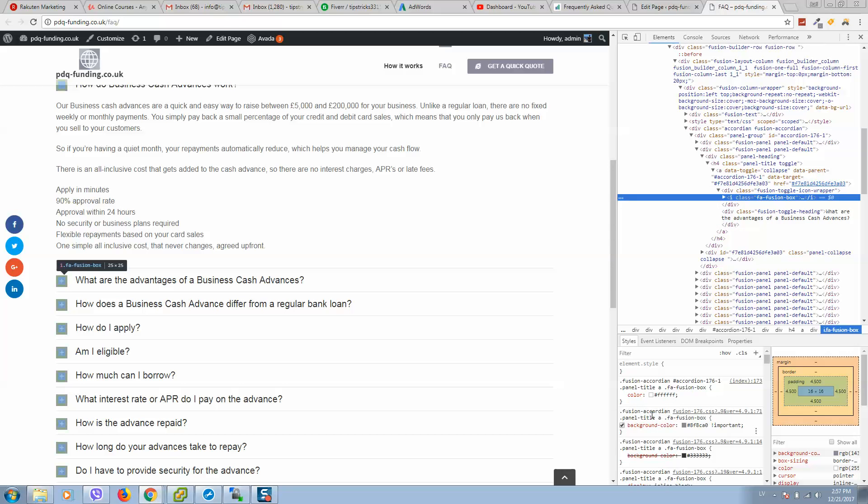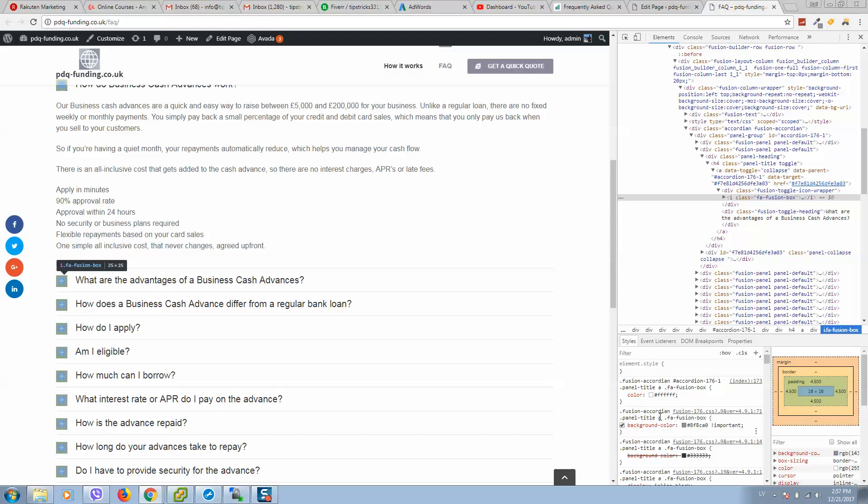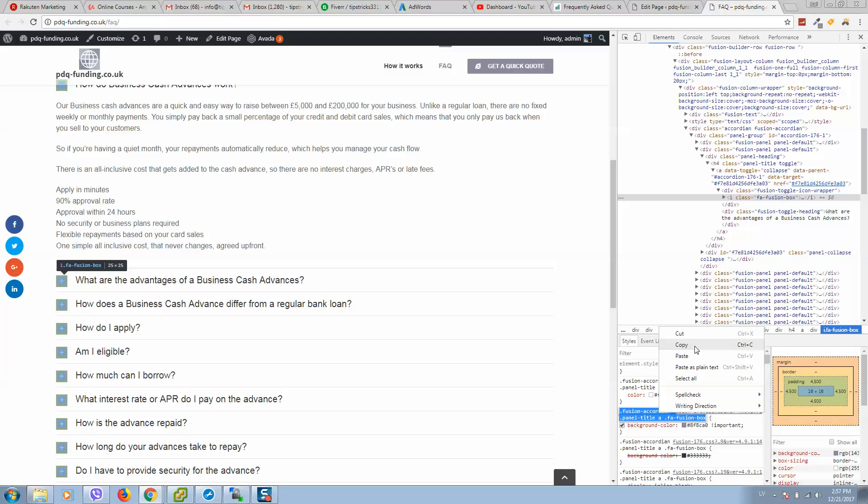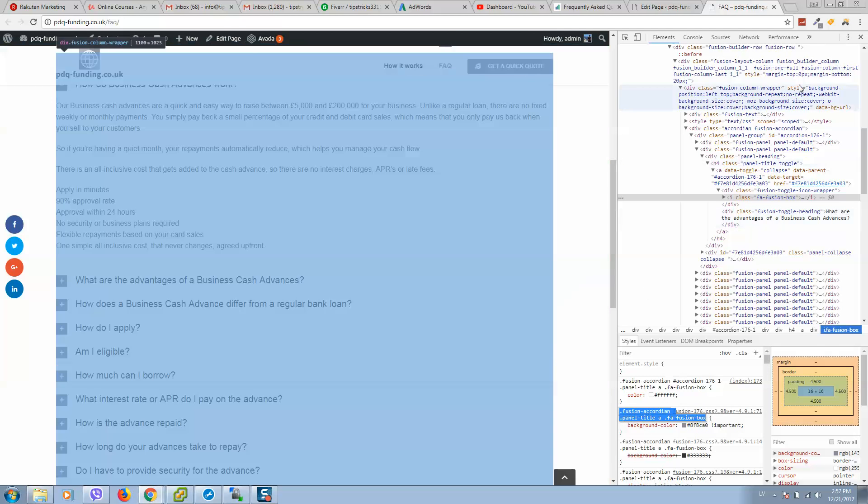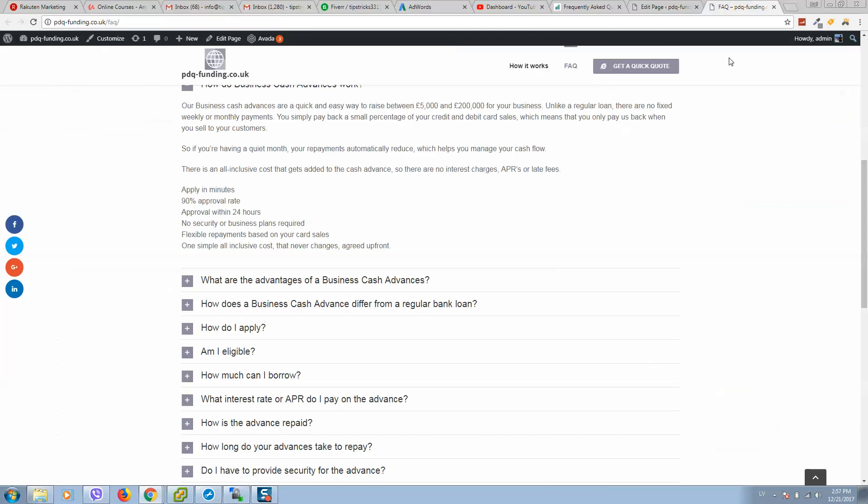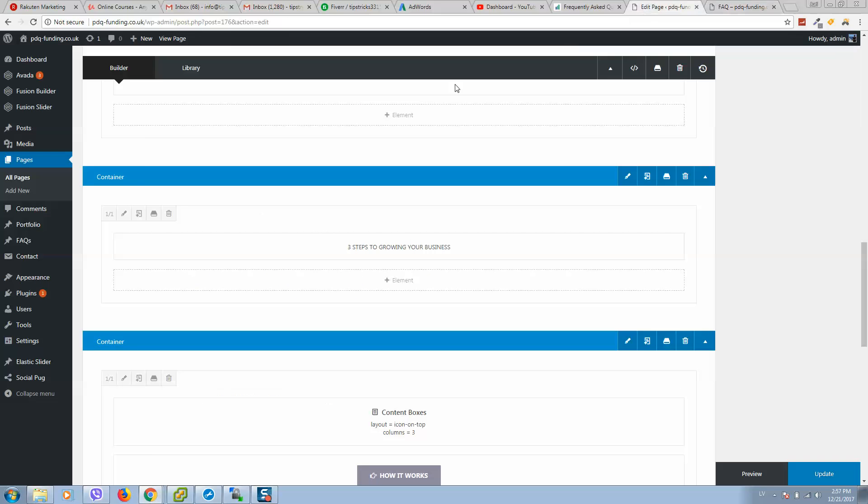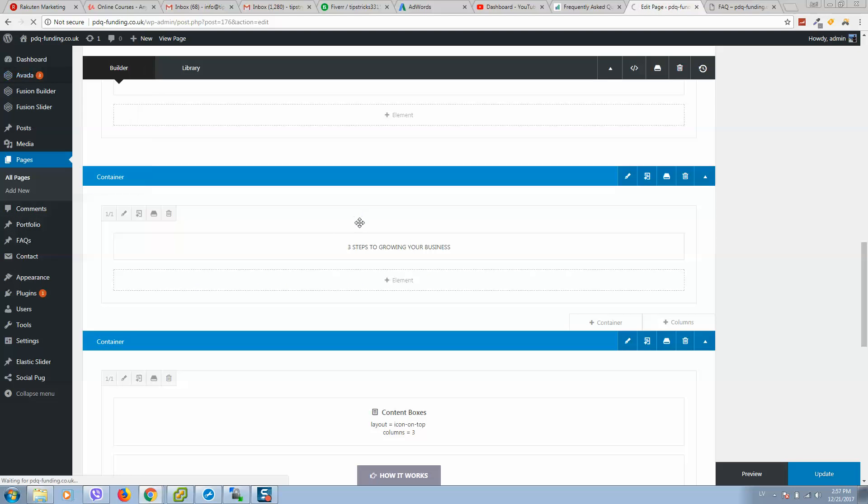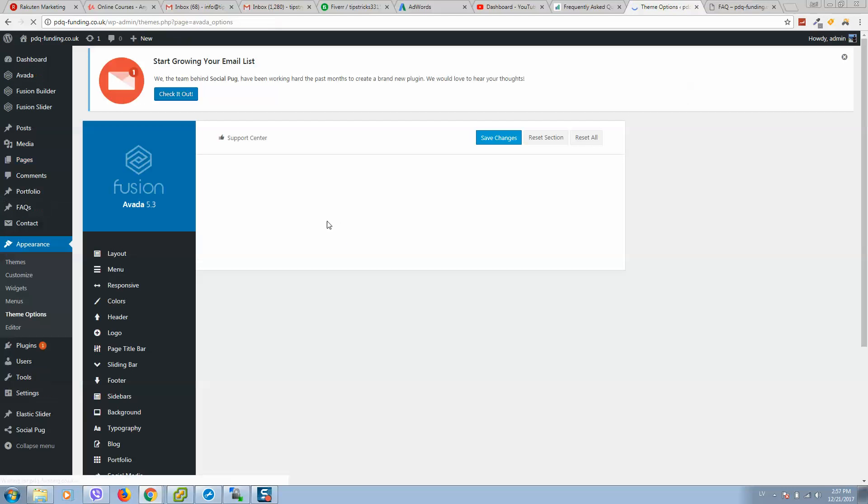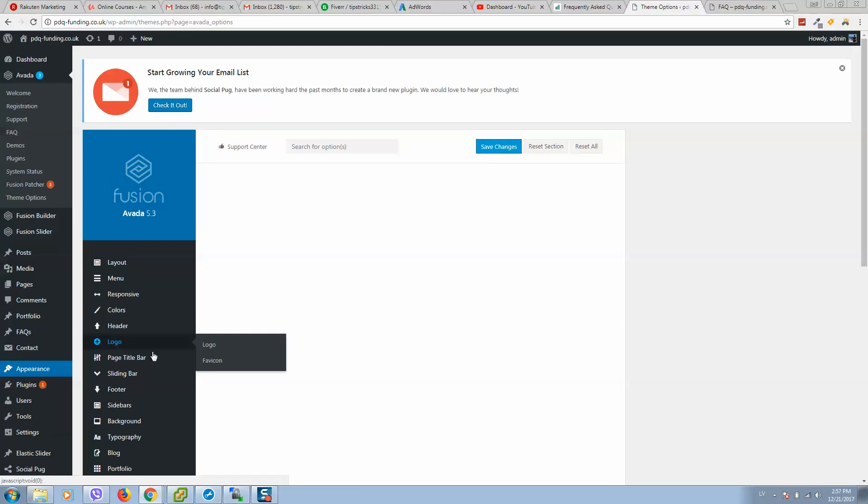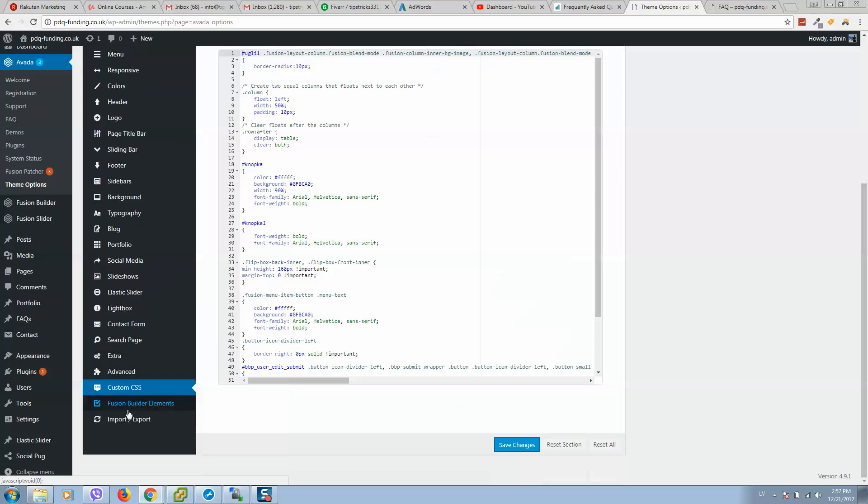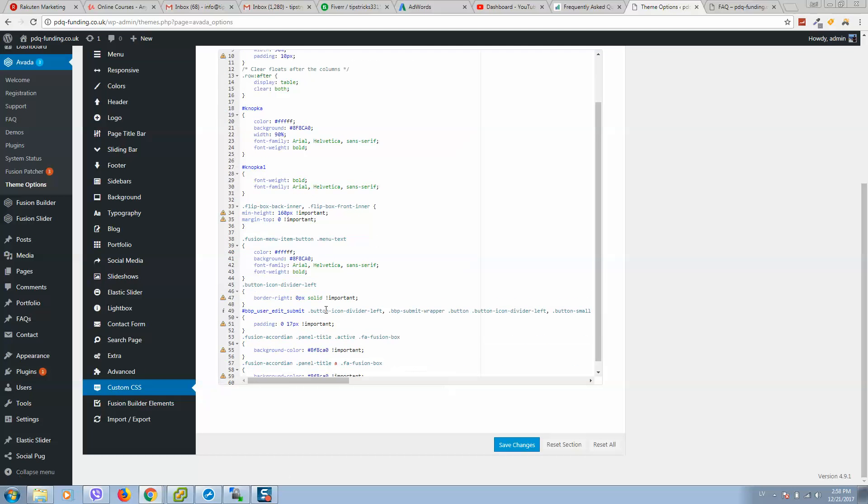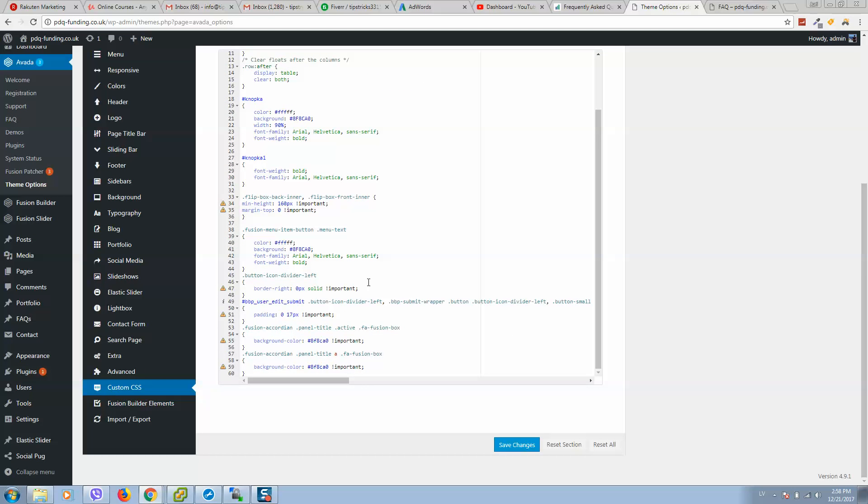So here it is. As you can see I have already made changes. If you want to change this color, simply click on this fusion element and copy it. Then go to Avada theme options custom CSS file.